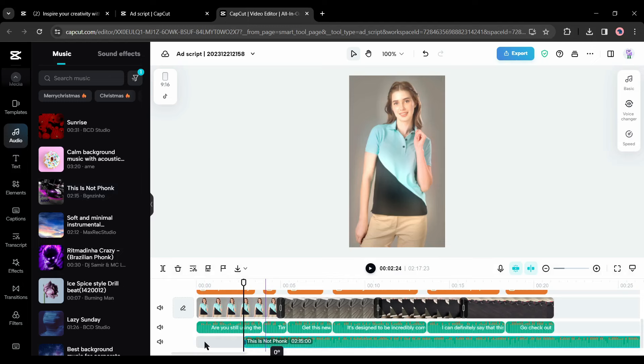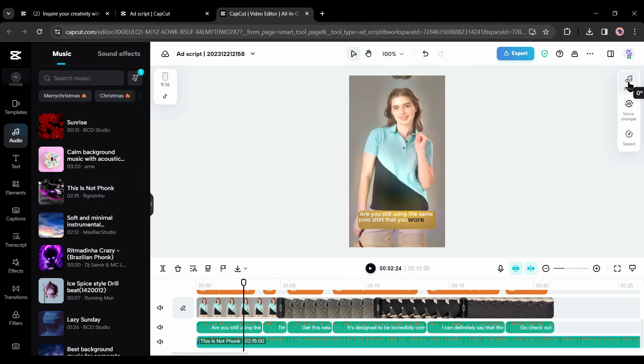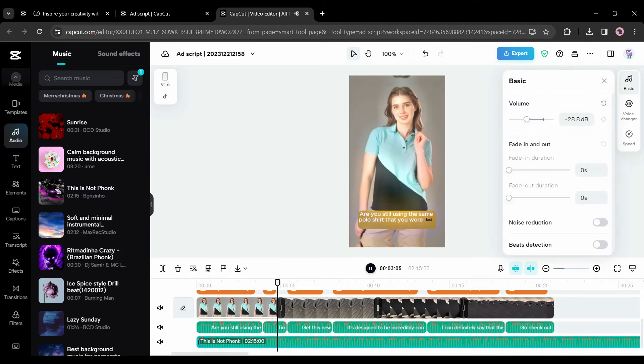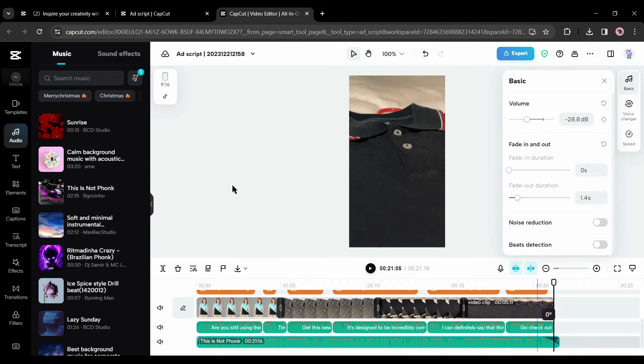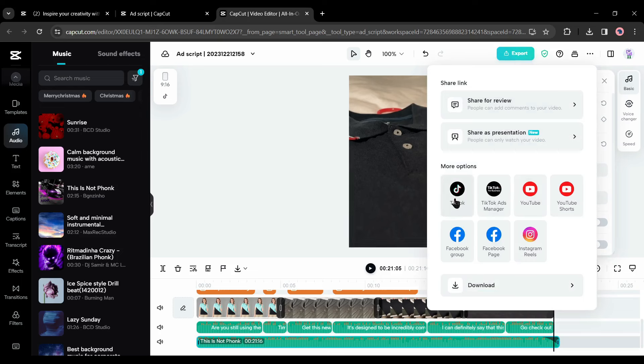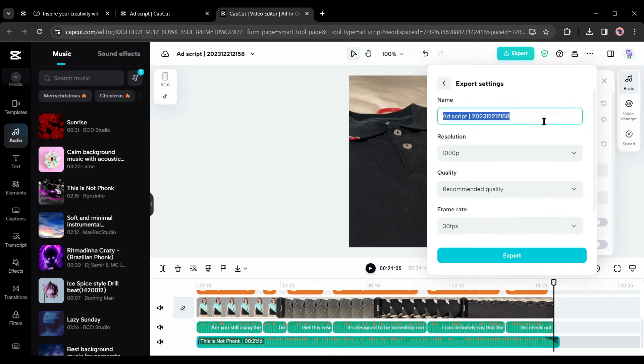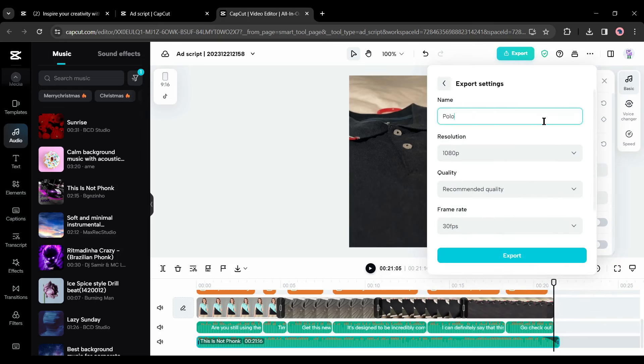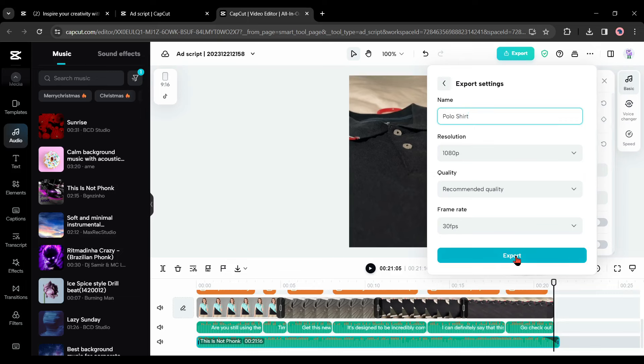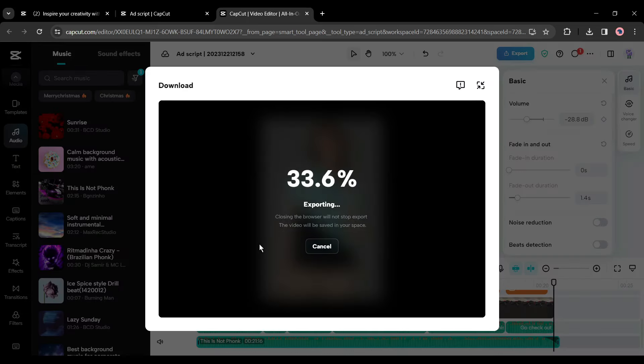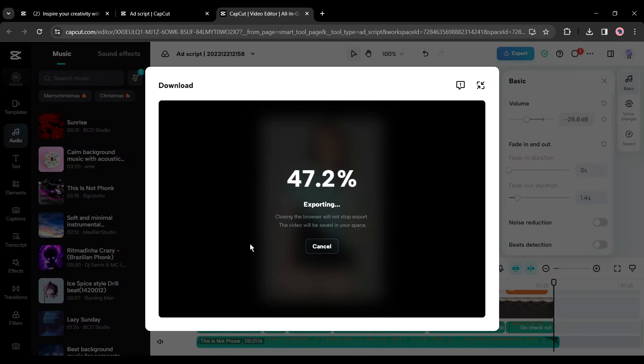After all of this, let's talk about the background music. To add background music, come to the music tab and then set the filter as commercial. Now select a music clip and insert it into the timeline. Adjust the volume according to the voiceover. After all is set, hit the export button from here.